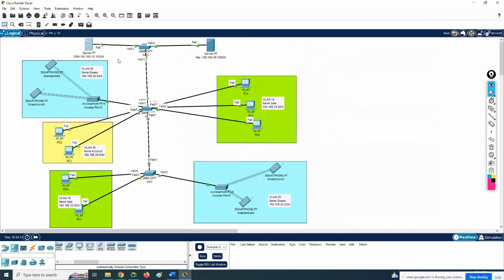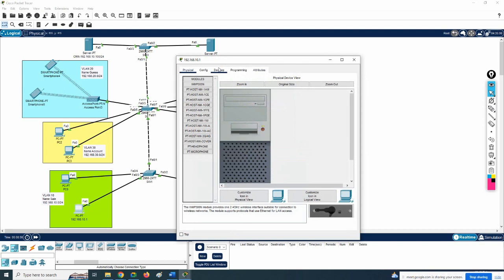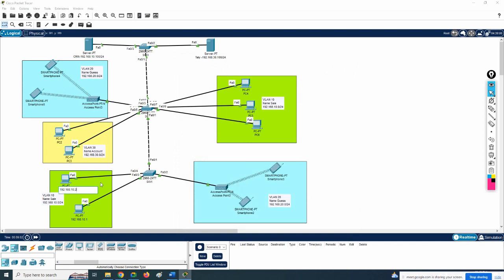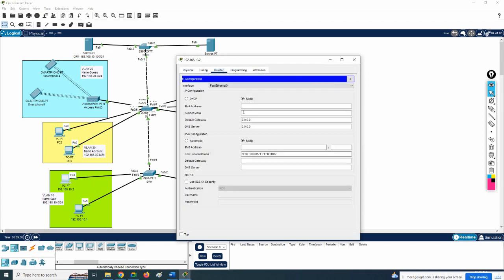The topology design is finished. We have three departments: Sales, Account, and Guest VLAN - if any supplier, vendor, or guest comes they can access the Wi-Fi. Now we need to do the configuration - configure the trunk and test everything. First, we need to assign IPs to the computers. The range for VLAN 10 is 192.168.10, so I'll start with 192.168.10.1 and go to the desktop to assign it.